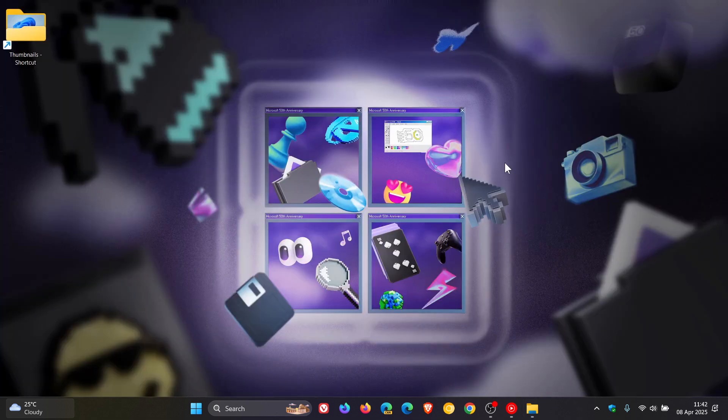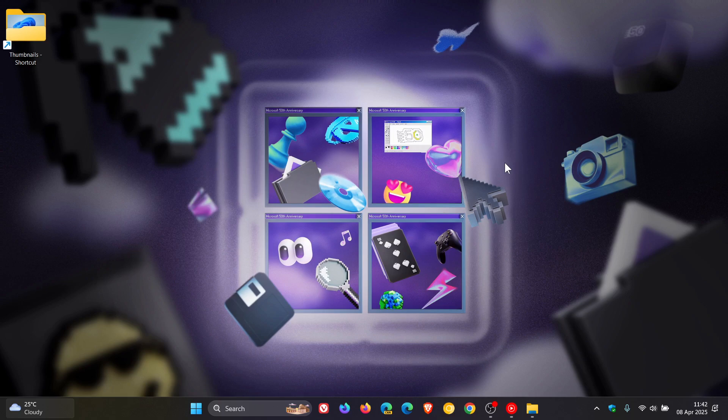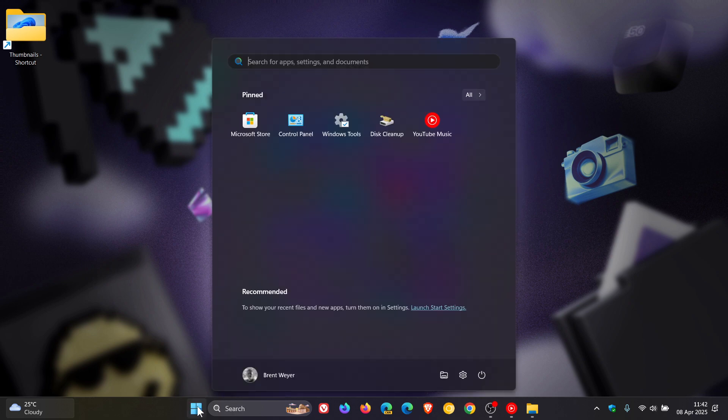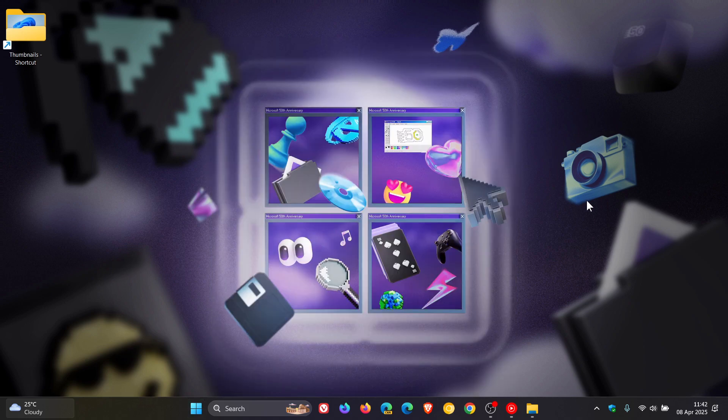And then just a quick run through as to what else is happening, there are three key fixes. They fixed an issue where when using increased text size the sign out and more option buttons may not be visible in the start menu account manager. So that's a small little niggly issue.